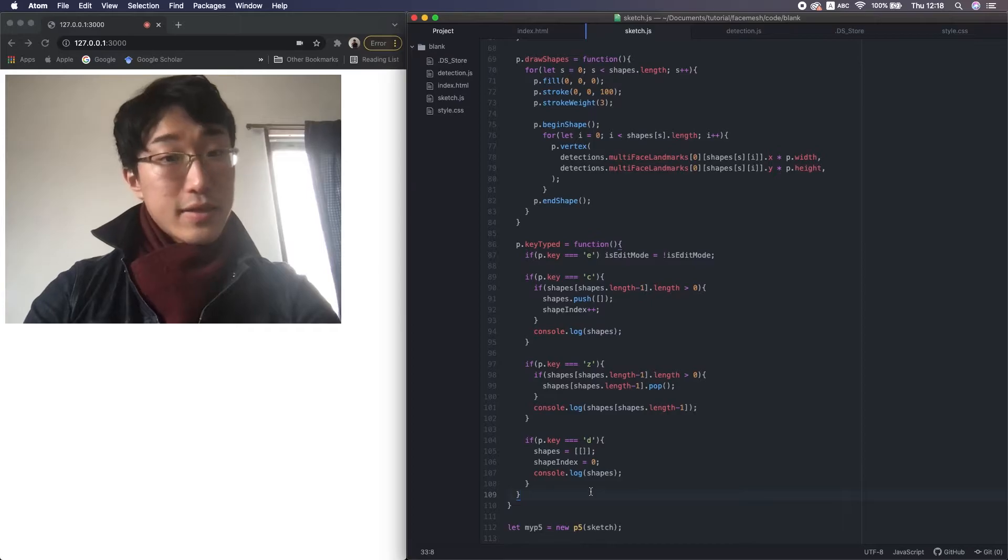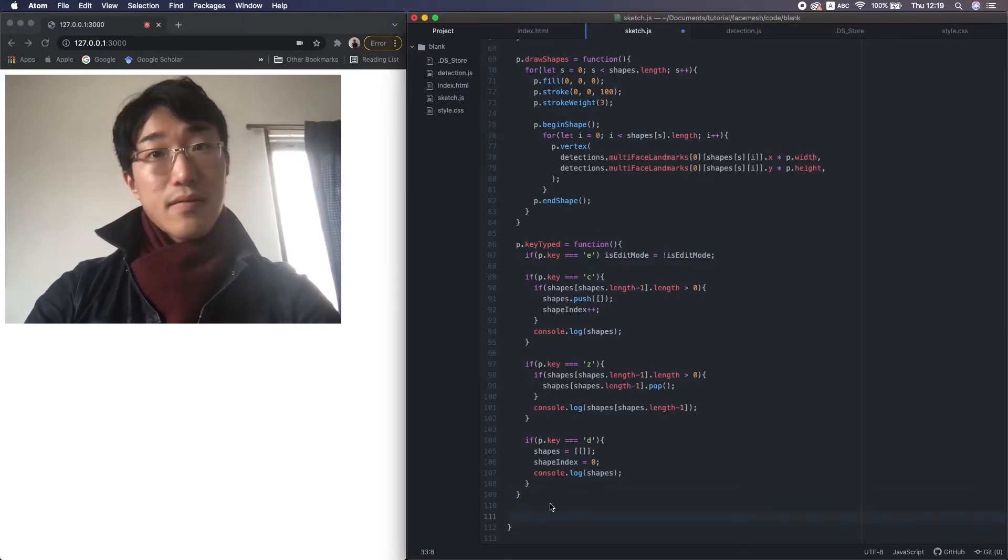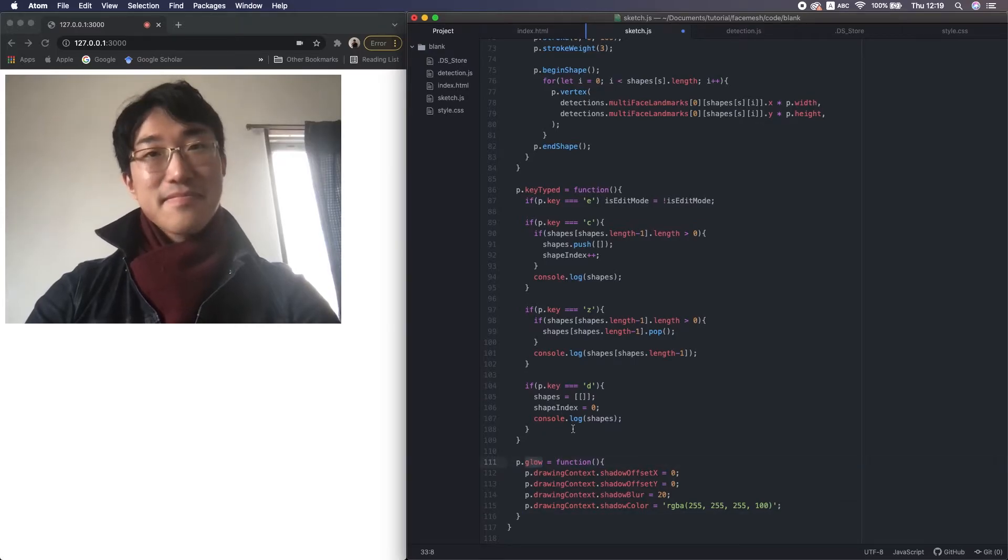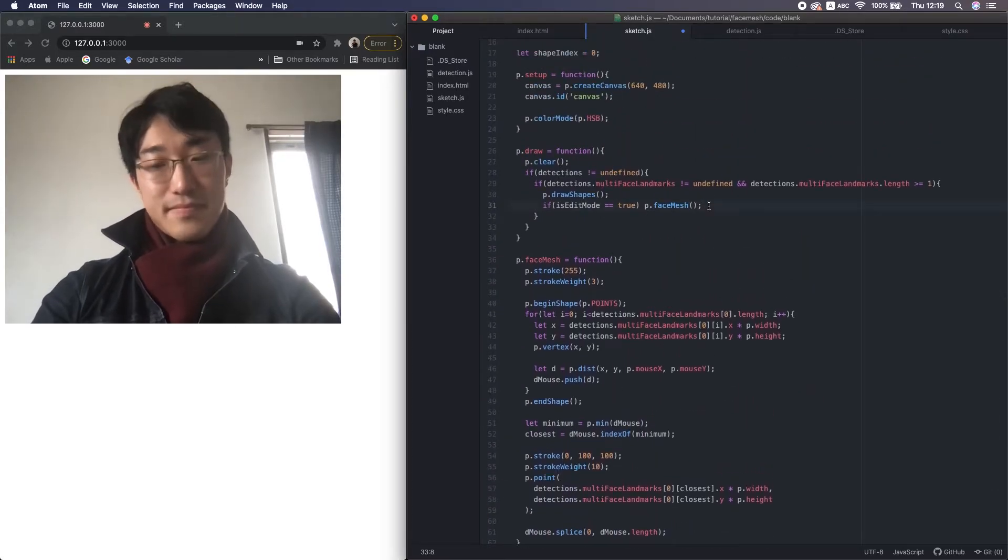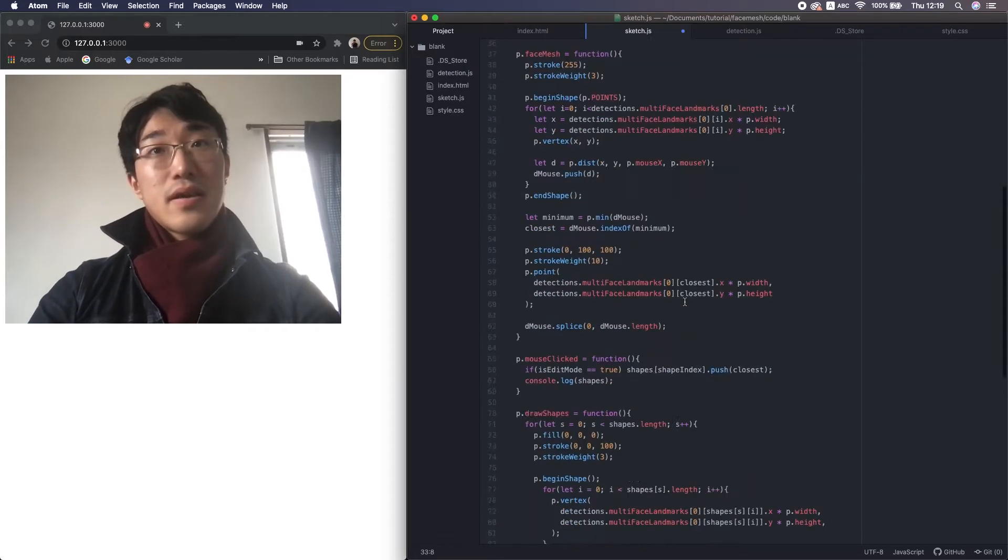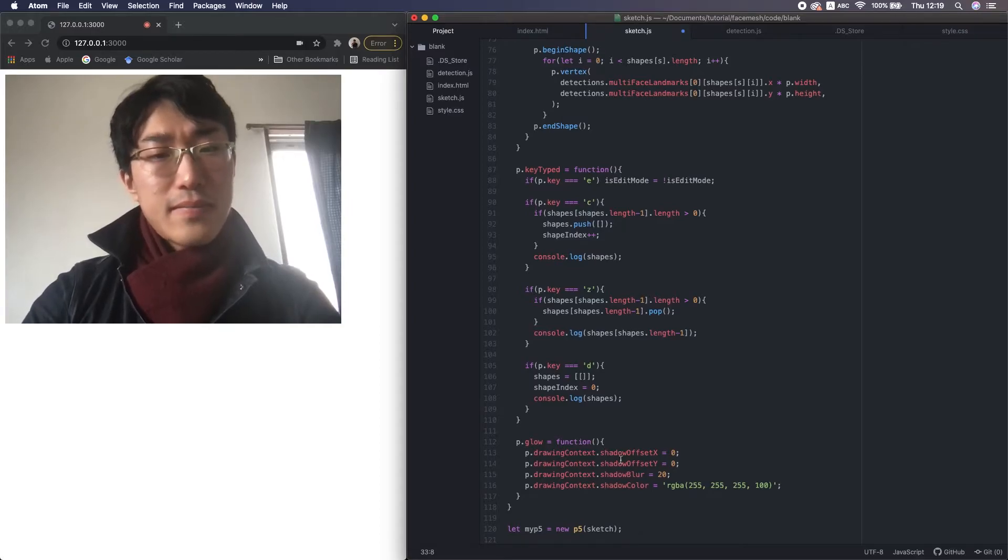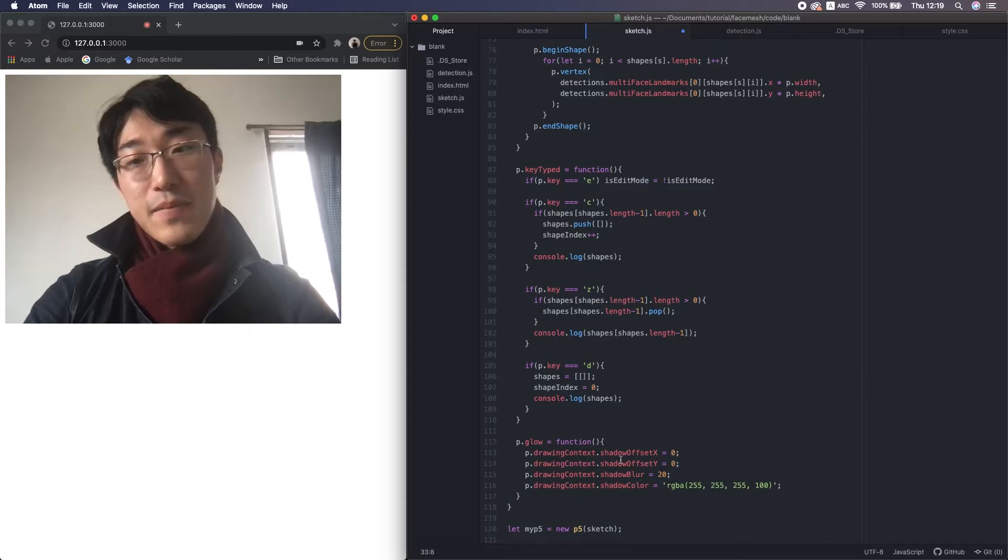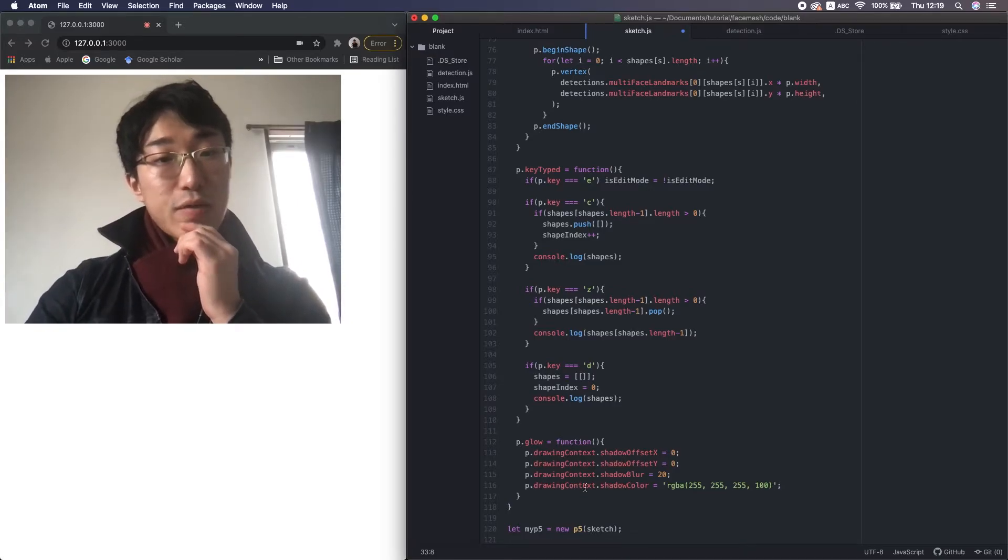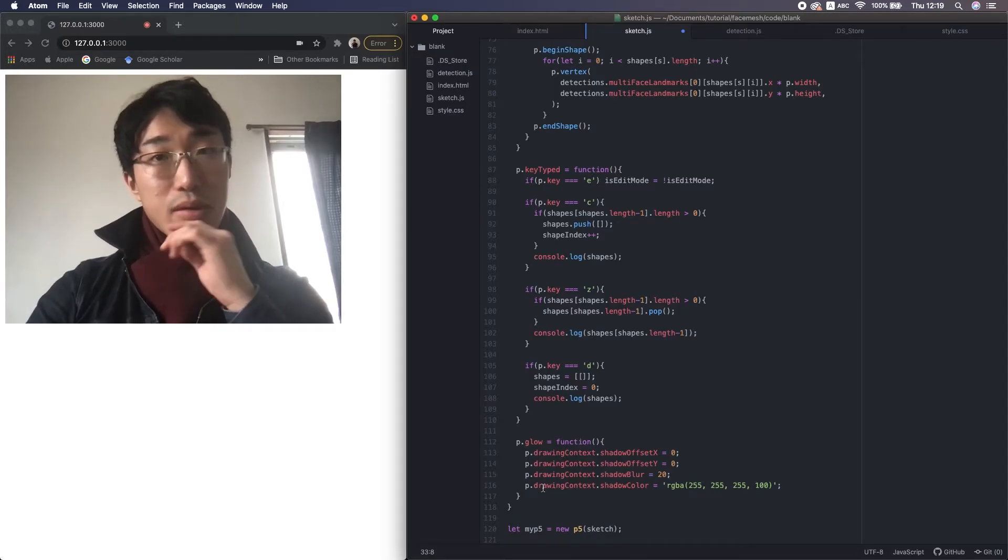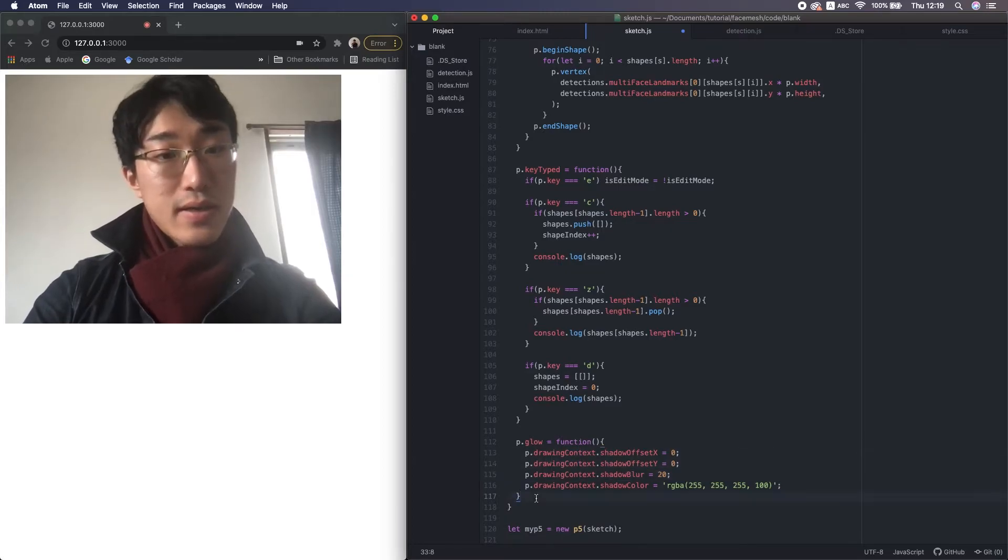Next is the glow effect. I copy and paste that function. Alright, these are originally the functions of canvas rendering context 2D, which is part of an API to achieve the same effect on HTML canvas. But now we can use it in p5.js. So here you can set color, blurriness, and XY offset.